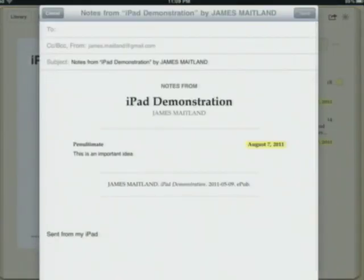I can email that to myself — it tells you whereabouts I've put some notes in the book.